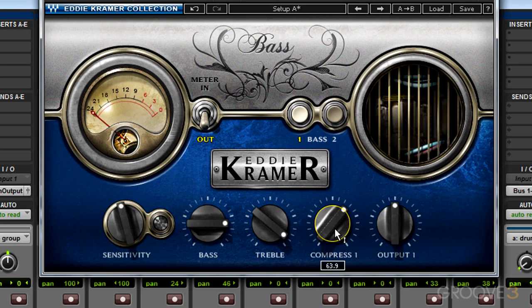I like that. This dial controls the intensity — how much compression is being applied to the track. It's a pretty simple parameter, but it is effective. The last thing I like to do is compare my input and output levels, and then listen to what I've done versus bypassed.